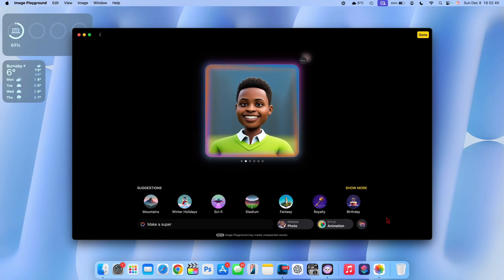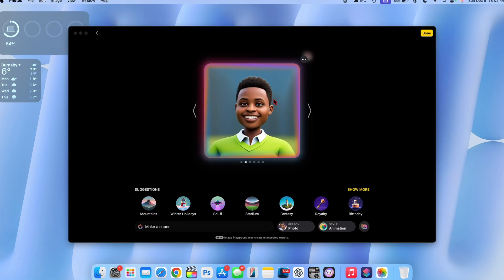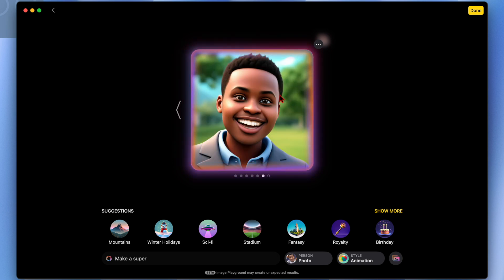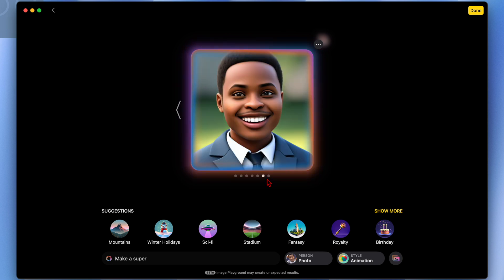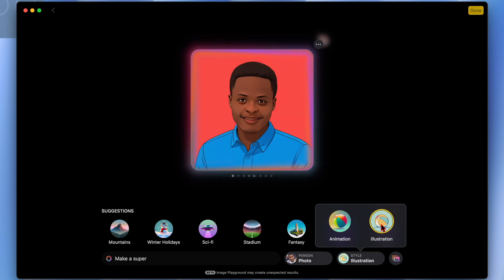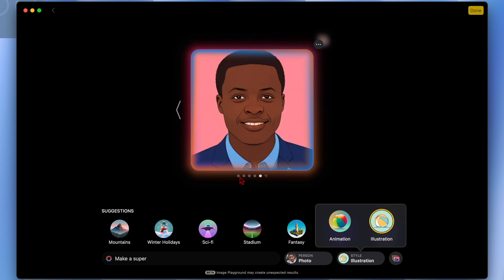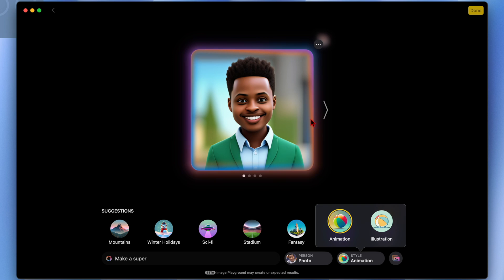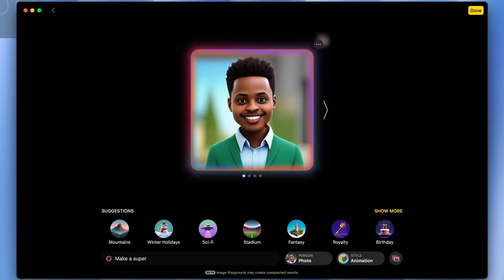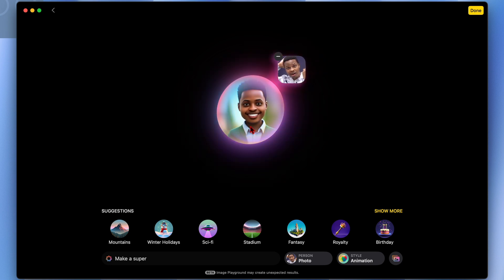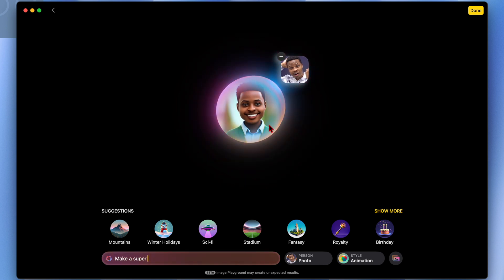Scrolling through the results using the left and right arrow keys, Image Playground continuously creates multiple options. You can click on any generated image to zoom out and see what source image or inputs were used. If you want to add to the results, you can type additional prompts.